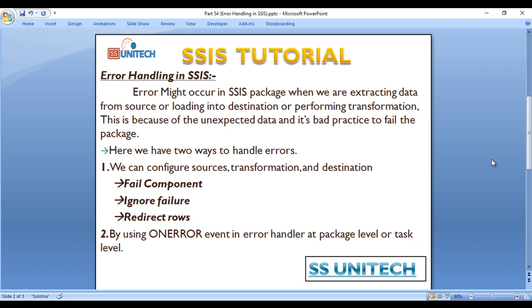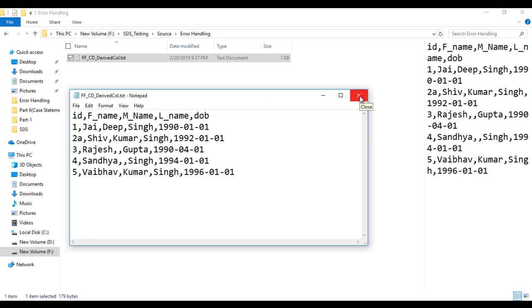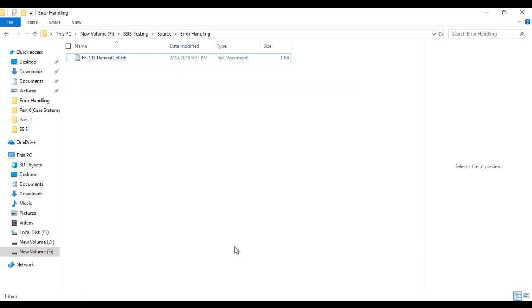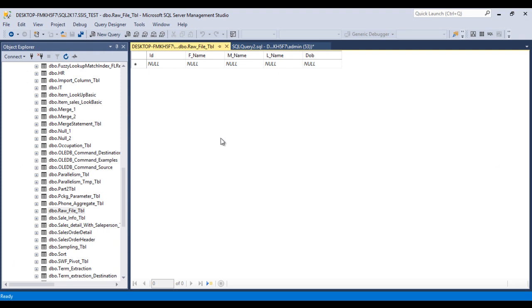In our scenario, we have a flat file source. We want to extract data from this flat file and load it into a SQL Server table. I have already created the table — it has 5 rows, same as our flat file. First we will create the package, execute it to load data into the table, then create a custom error on the flat file and handle that error. Let's go to SSDT.